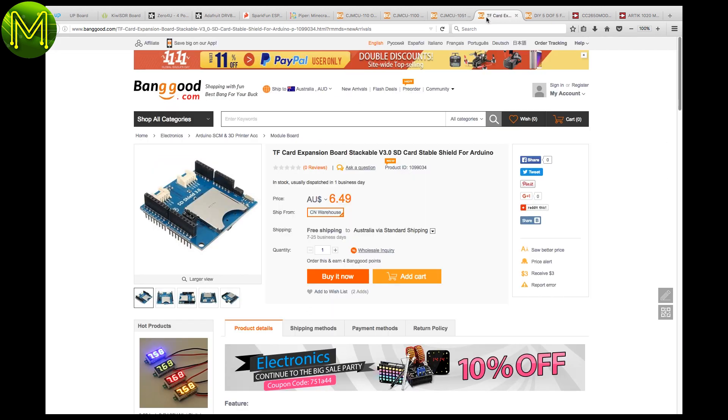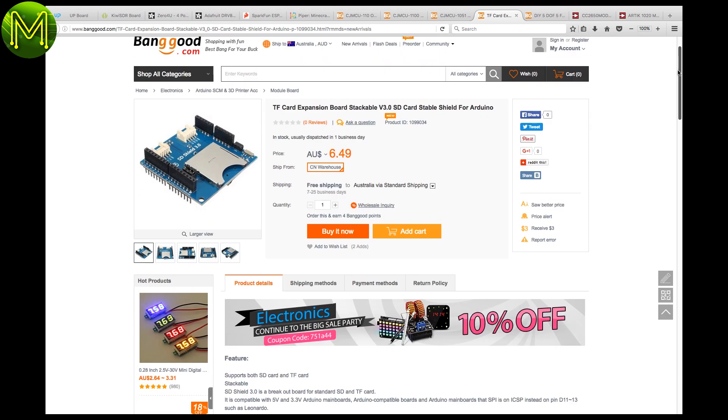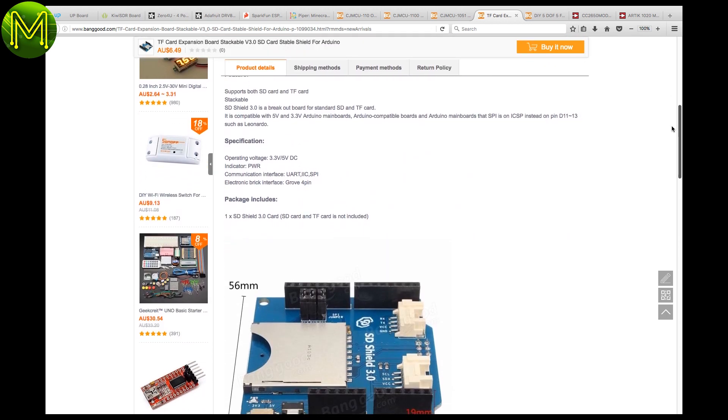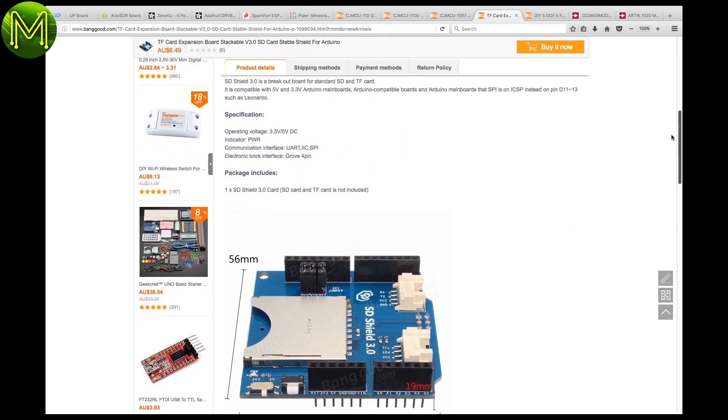There's also an SD and TF card expansion slot Arduino shield. Oh, it also has two Grove connectors.